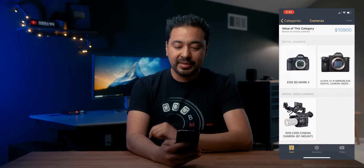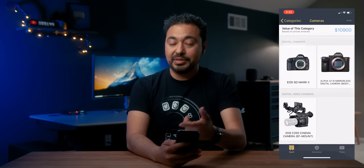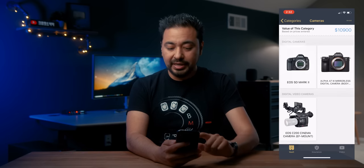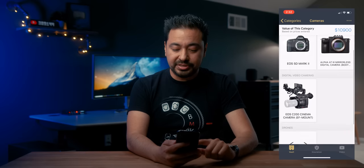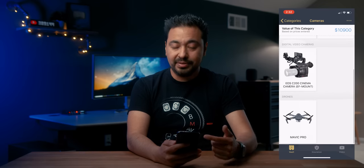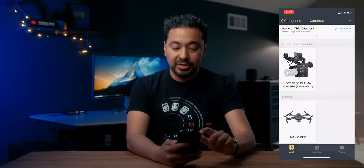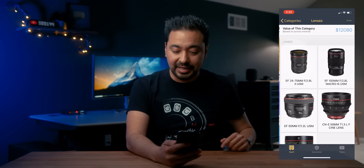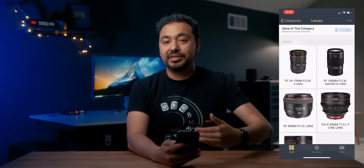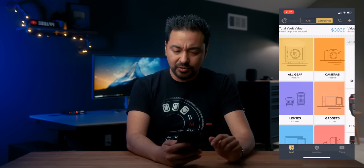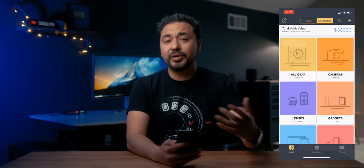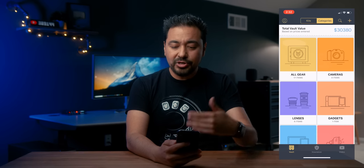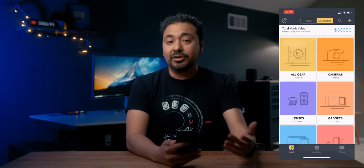If I push on cameras, it tells me the value of my cameras: a 5D Mark II, a7 III, a C200, Mavic Pro — these are all under the camera category. If I go into lenses, these are the lenses I've added. So it's really cool. You can also create kits, which I'll talk more about in a second.